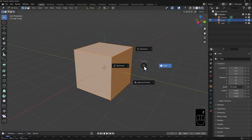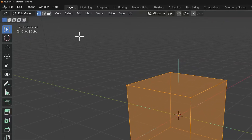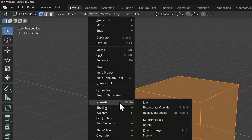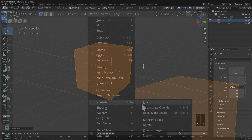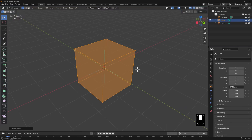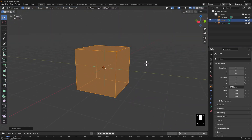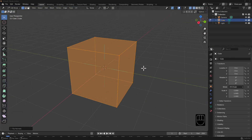I'll toggle into wireframe mode, then go to Mesh > Normals, or use the hotkey Alt-N, and select the first option: Flip. Now these lines all seem to be pointing into the cube. We have now flipped these normals, and all the faces on the outside are what's known as the back faces.